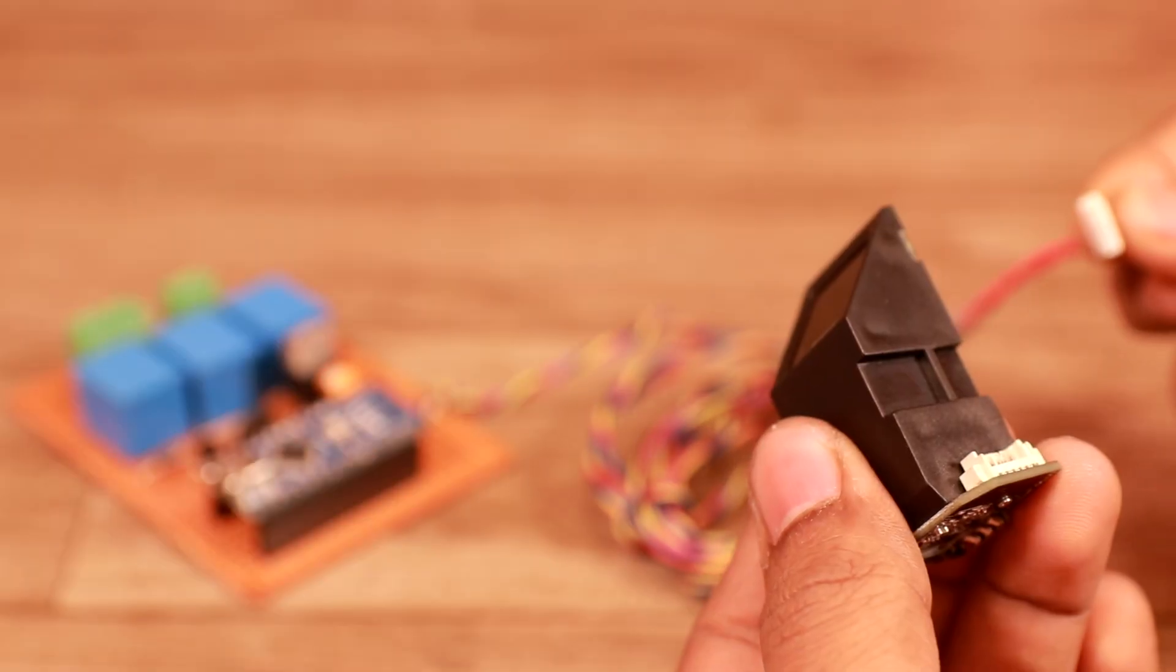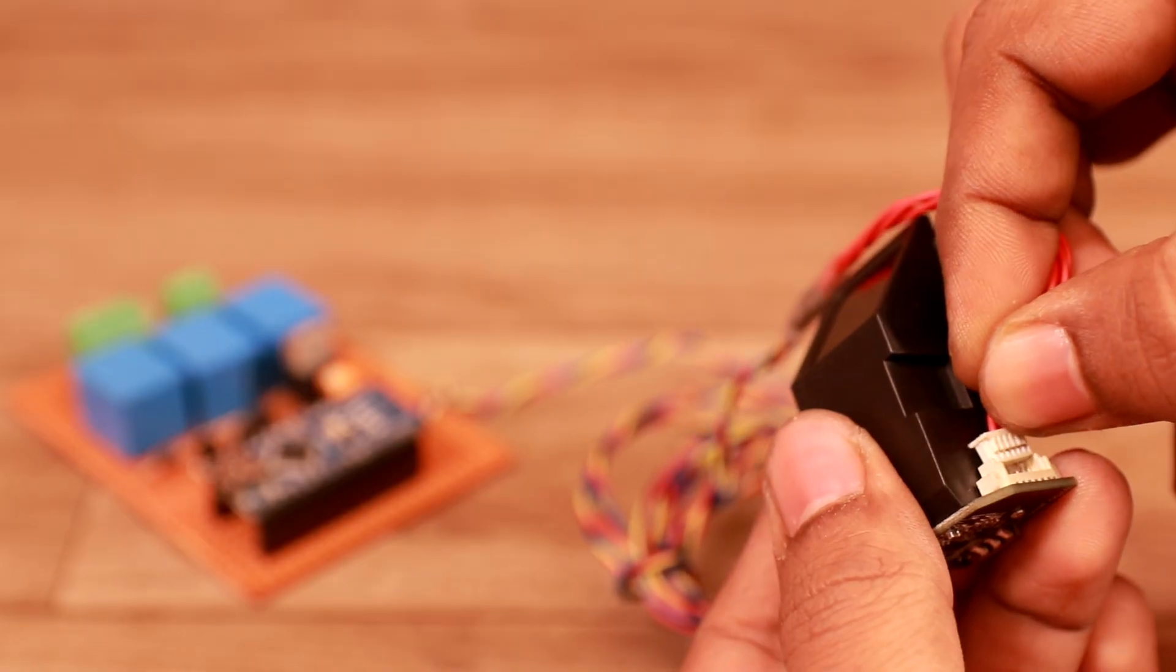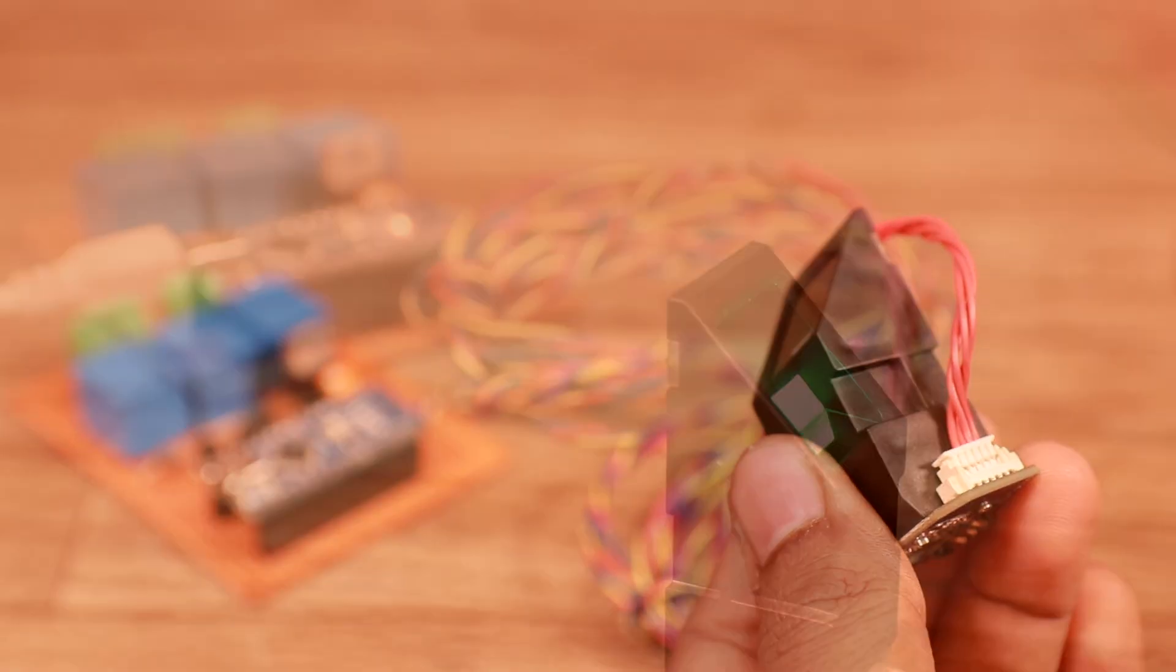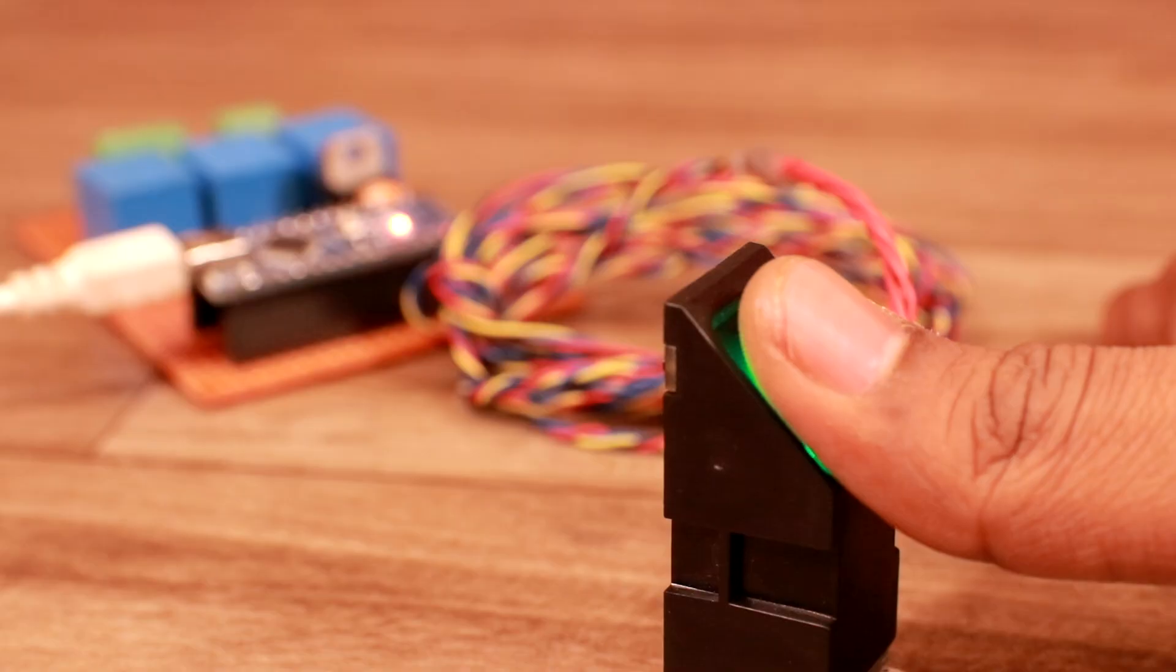When the circuit is finished, then it's time to connect the fingerprint sensor with Arduino and register our fingerprint.